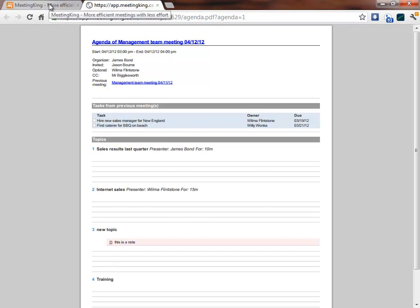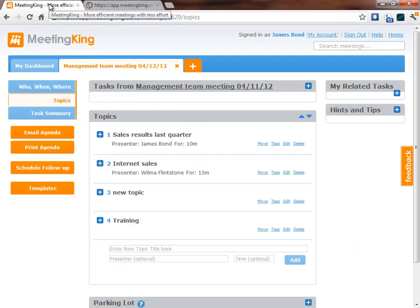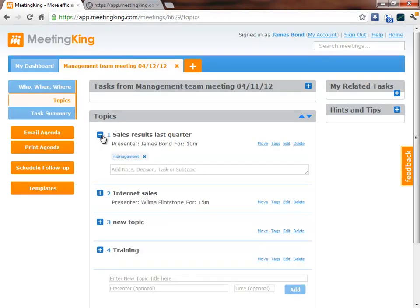Now once I start a meeting I can simply type my notes and tasks right into the agenda and prepare the minutes that way.